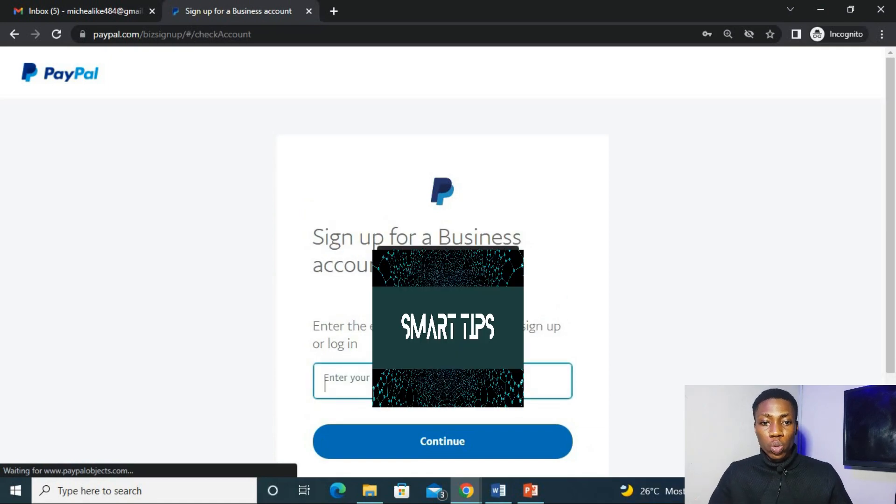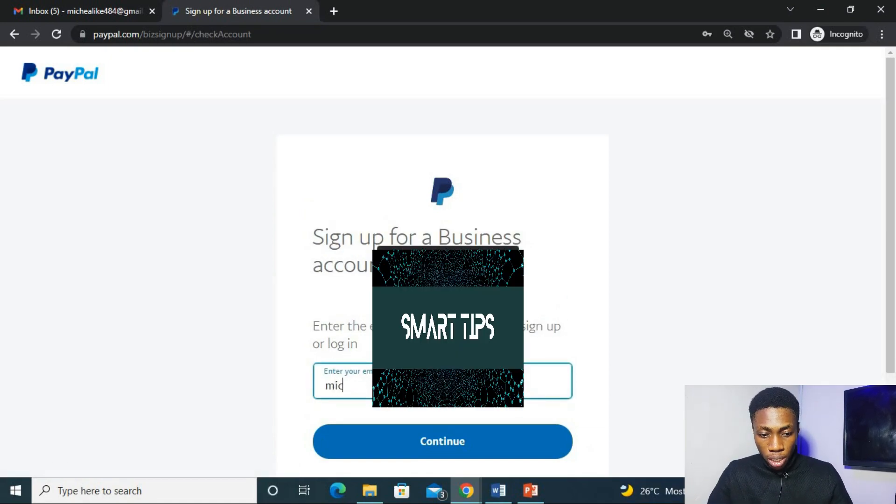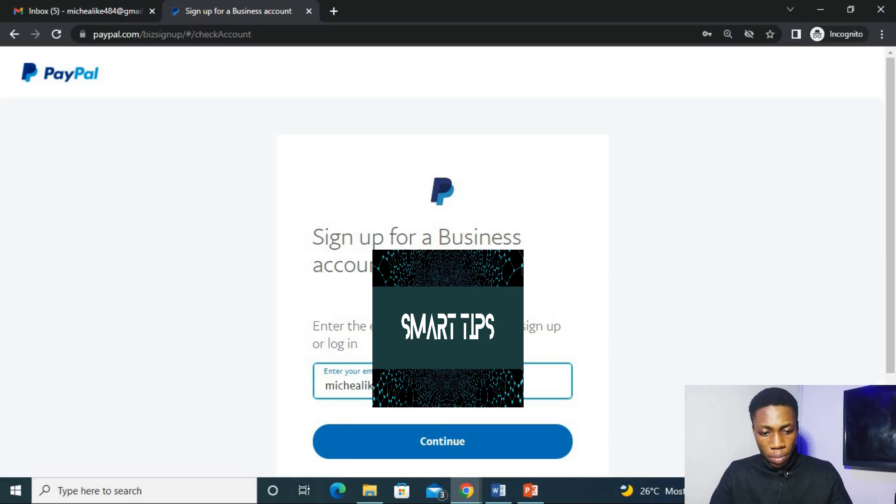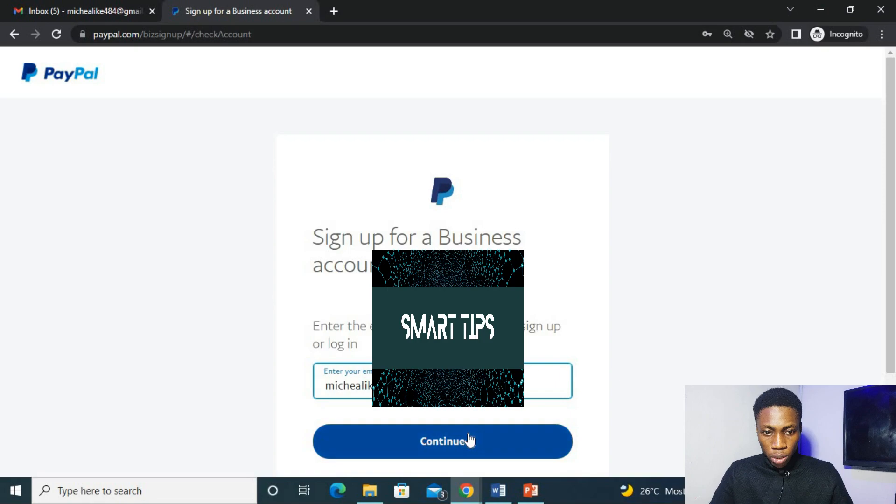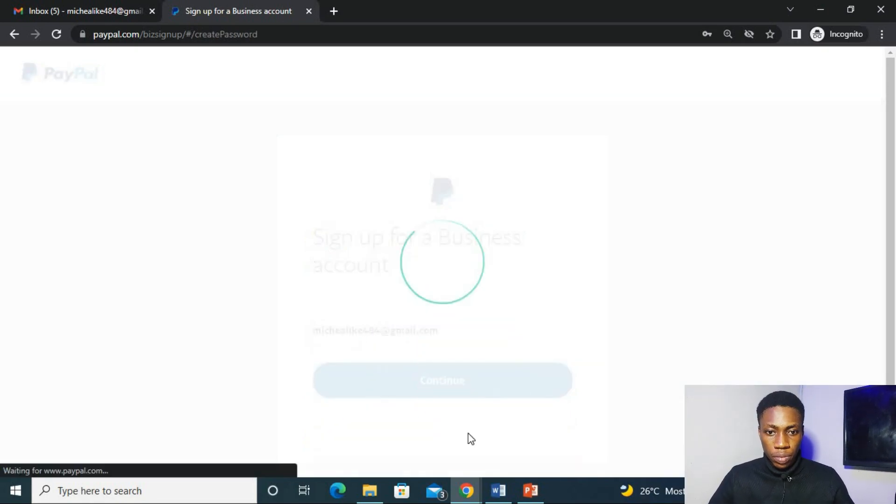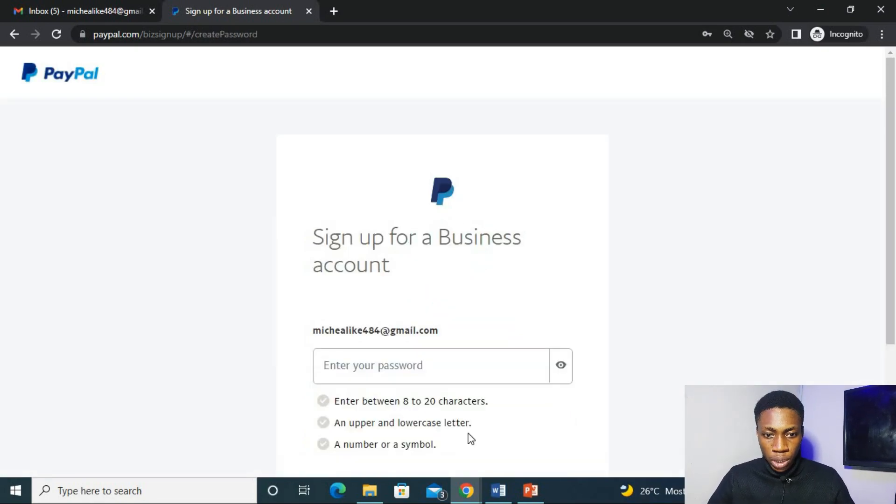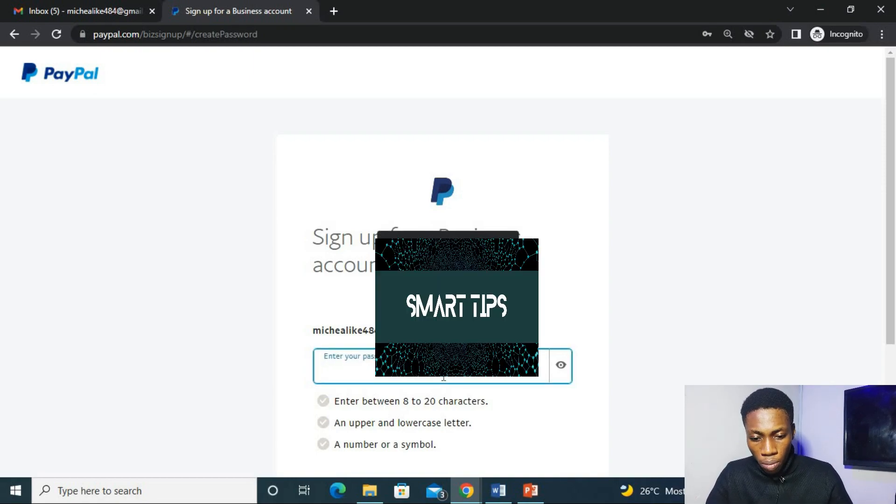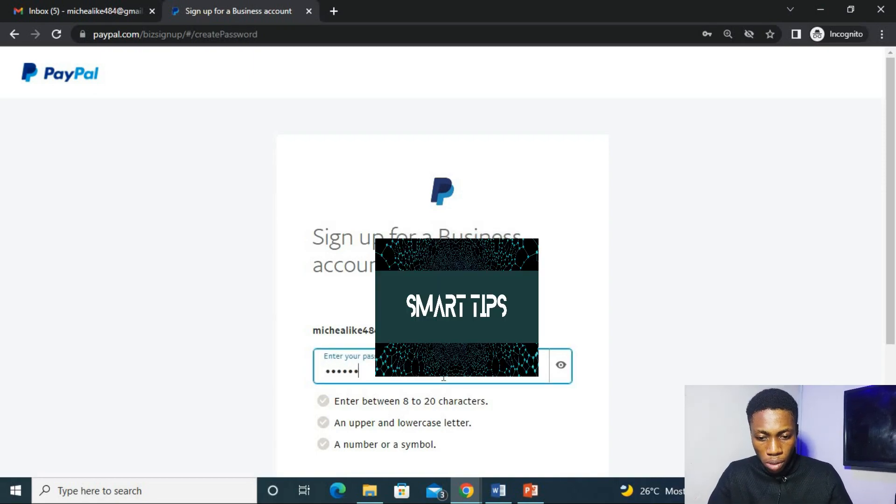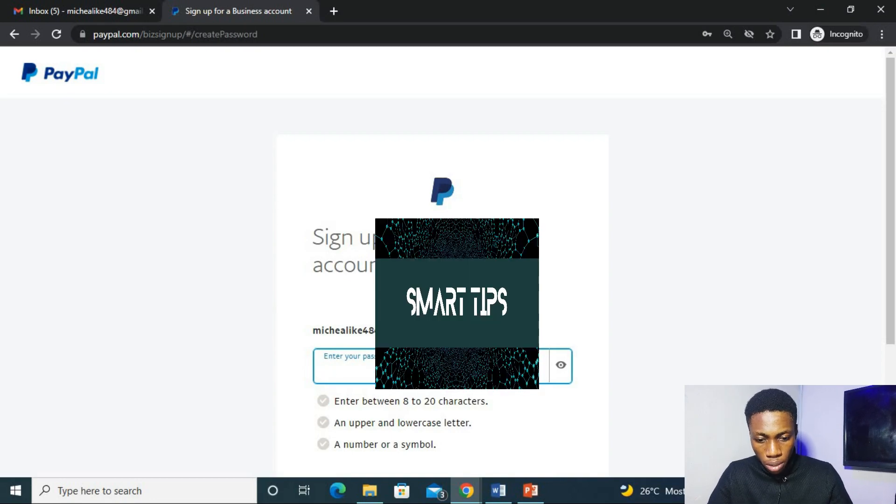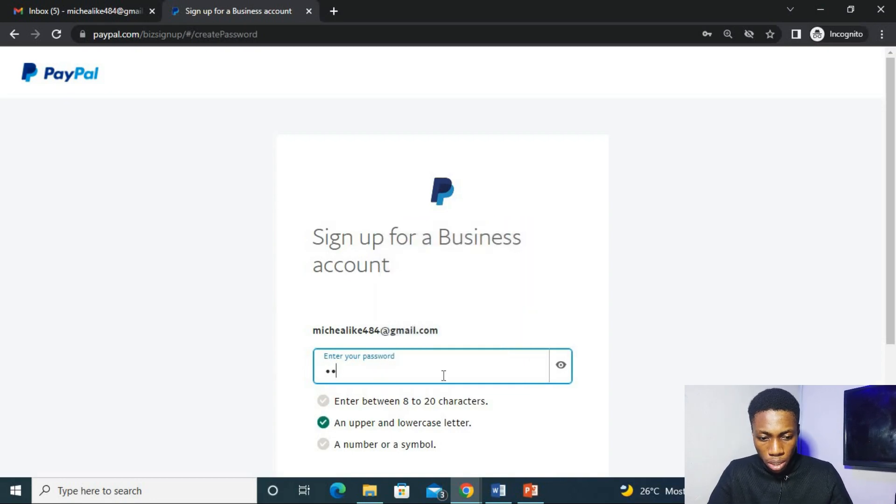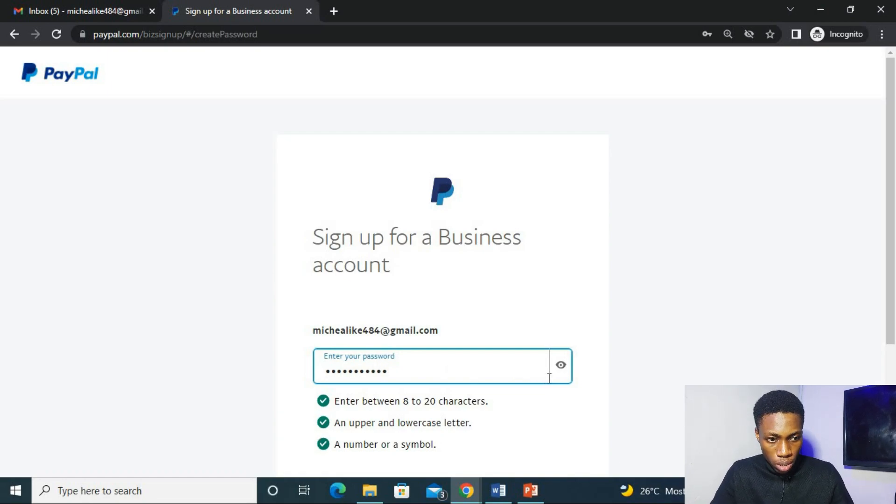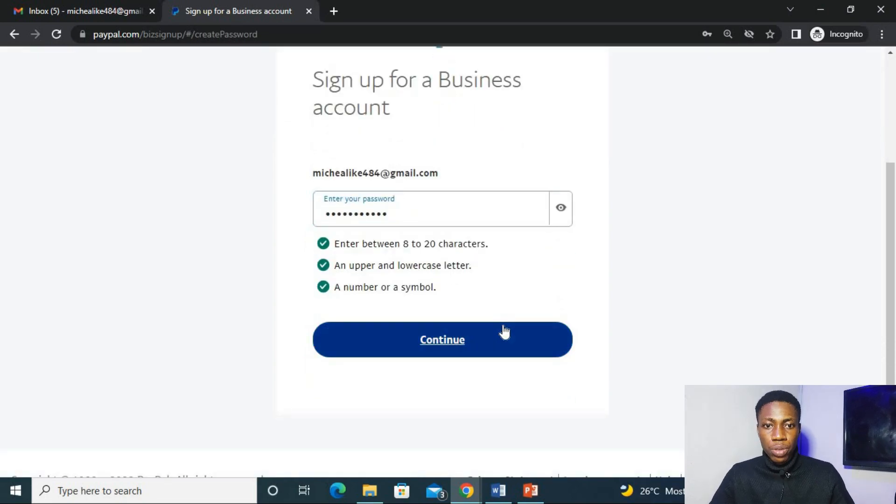So you are asked to put in your email address. Continue. Now to enter your password. Continue.